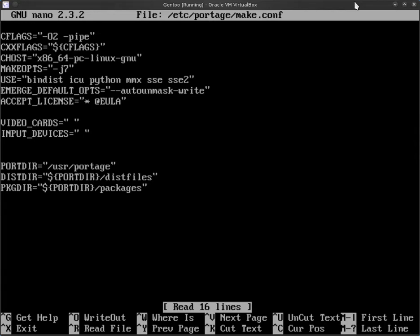The next item is the ACCEPT_LICENSE. Now, you're always going to accept a EULA, so I always add that. And I put the star because most likely if I'm installing this, I want to accept the license, whatever it is.